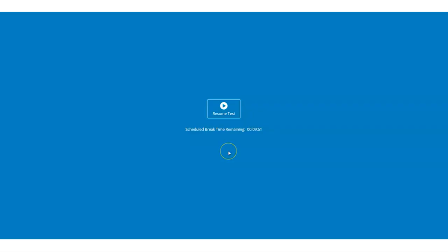The next screen is for the scheduled optional break. Remember if you move away from the screen you will have to complete the security checks again. You can skip this optional break and carry straight on if you prefer. This is what we are going to do.